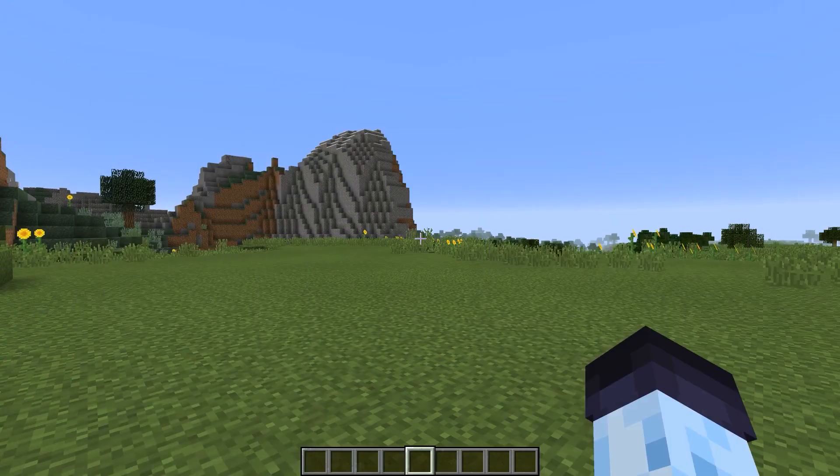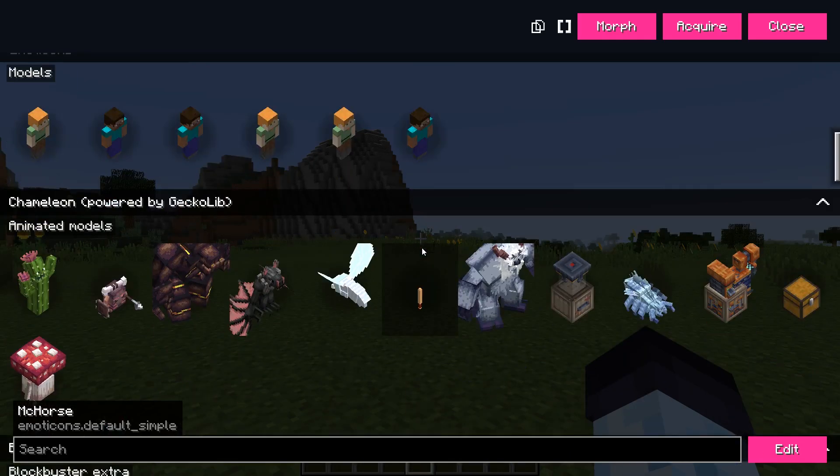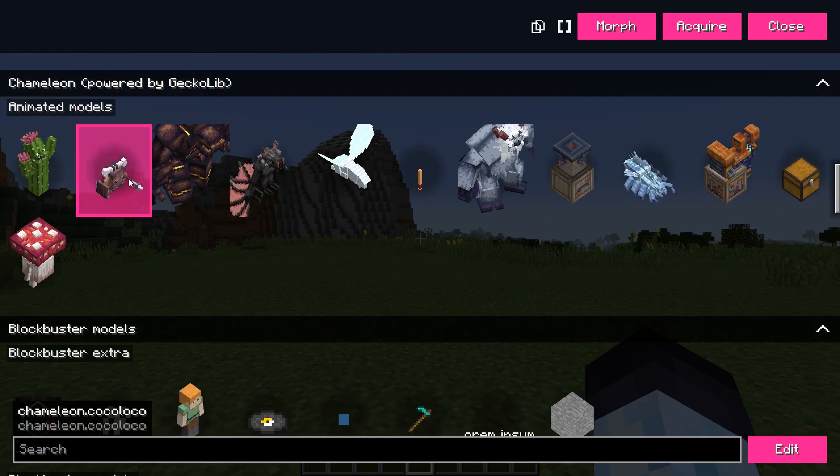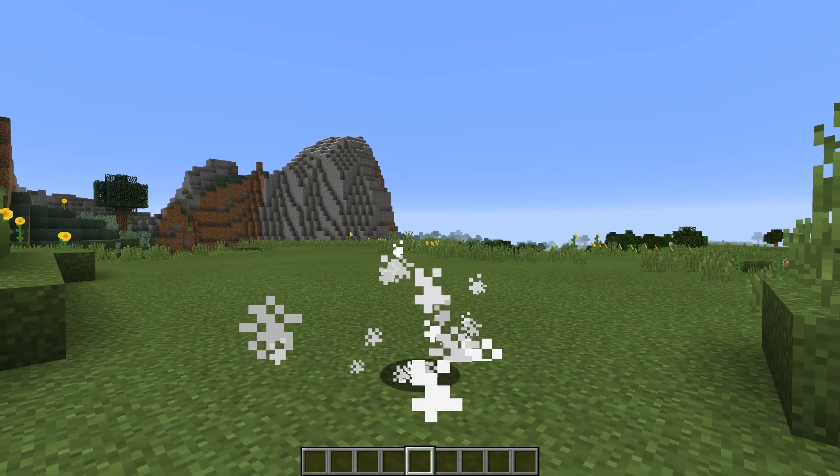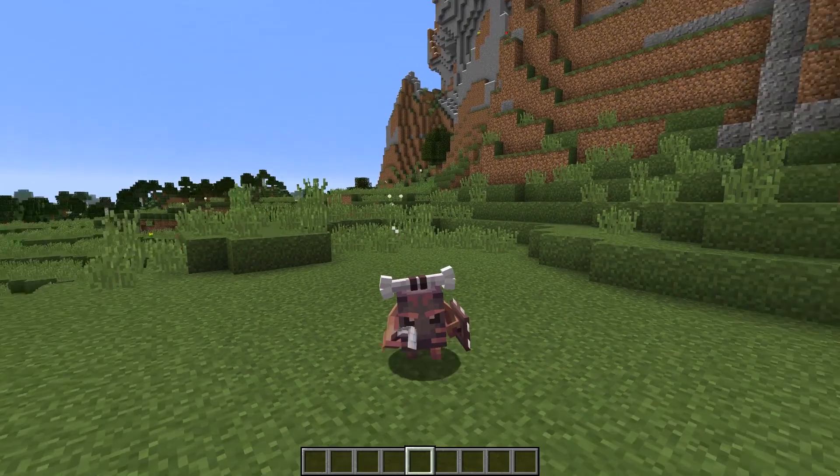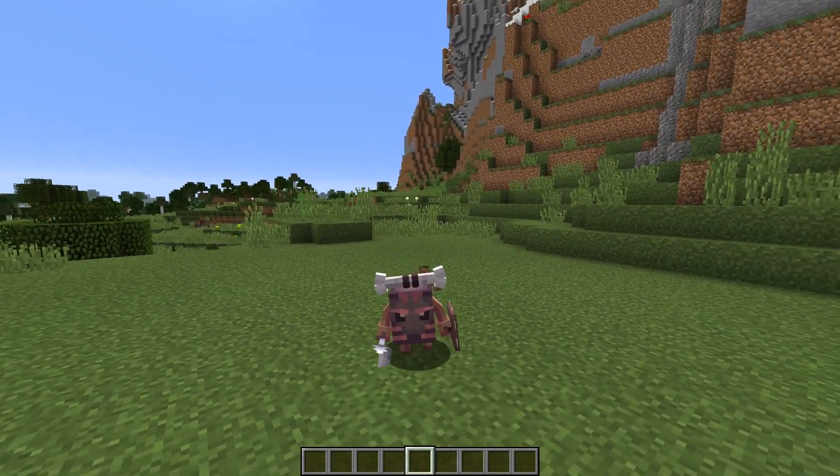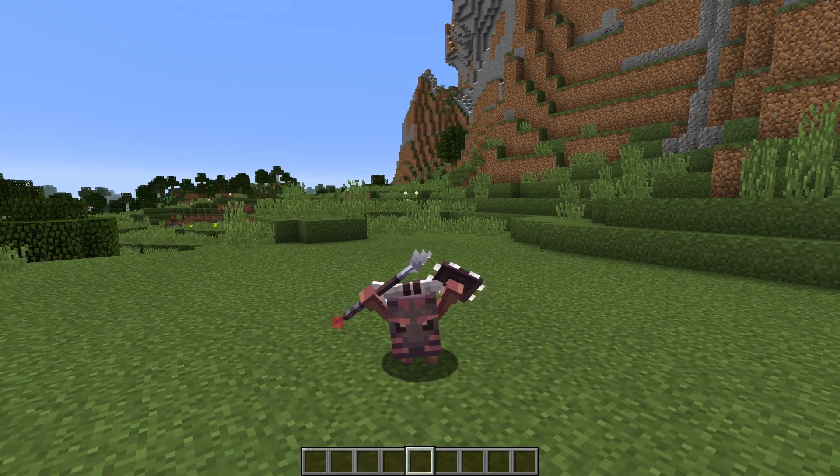If we open the Creative Morphs menu with the B key, you will see the model. Once you morph into it, you'll see the animations when you run, crouch, etc., depending on which animations you had.